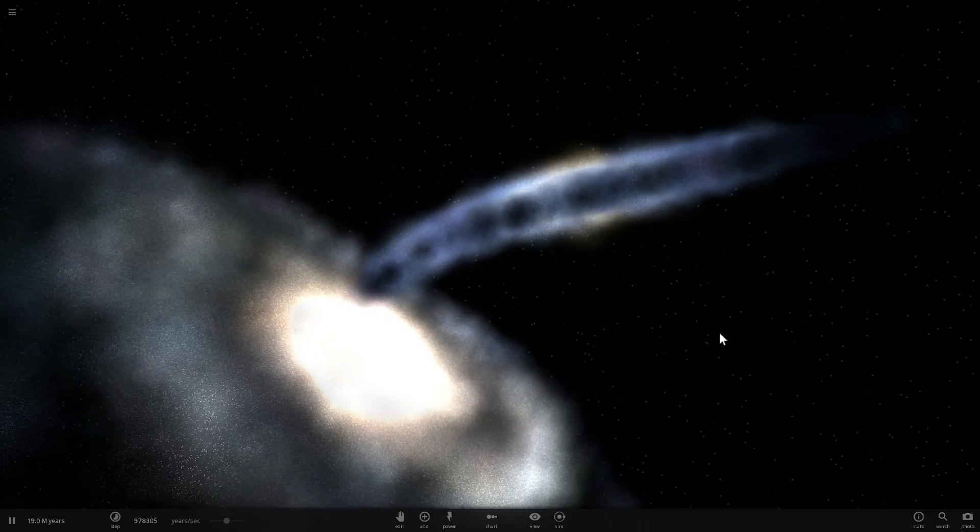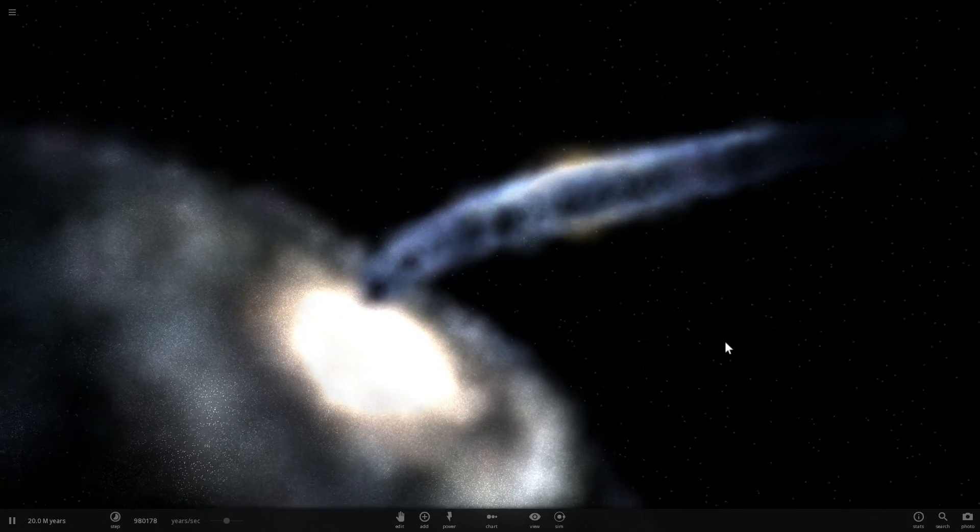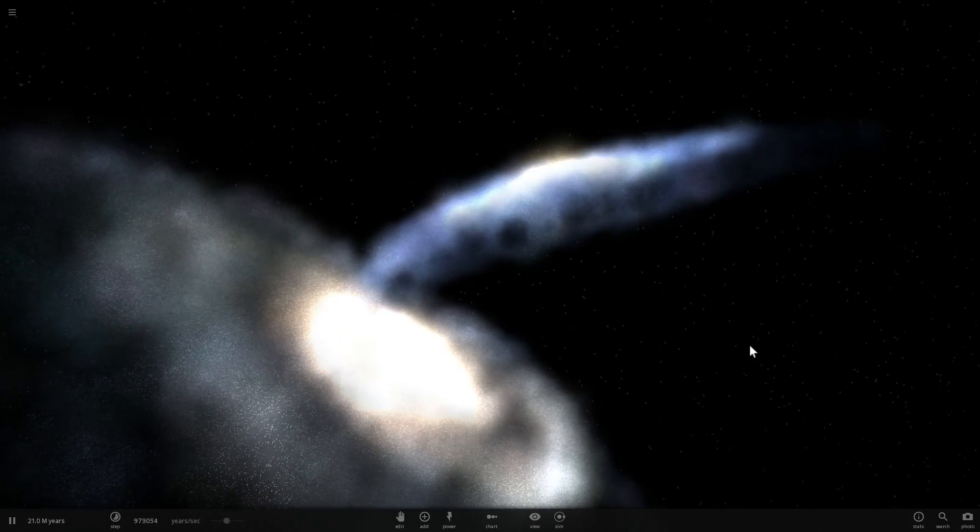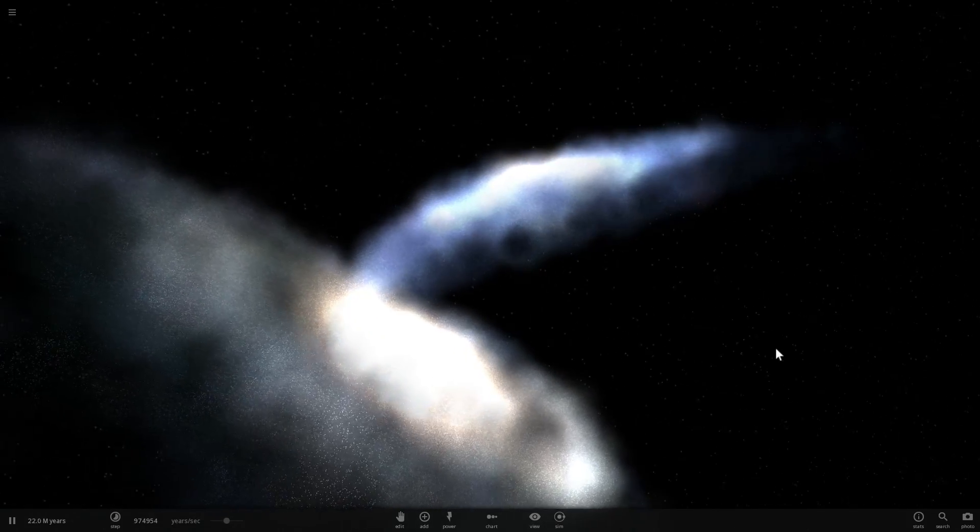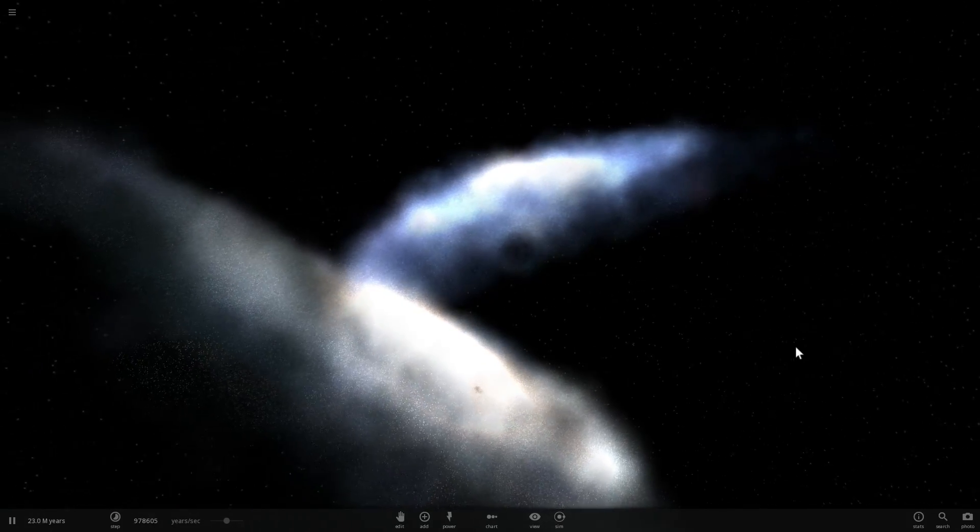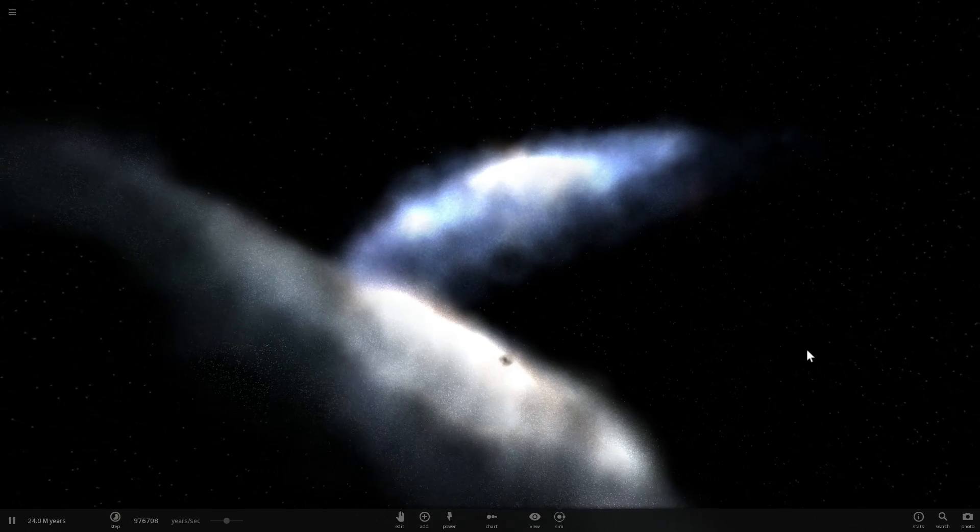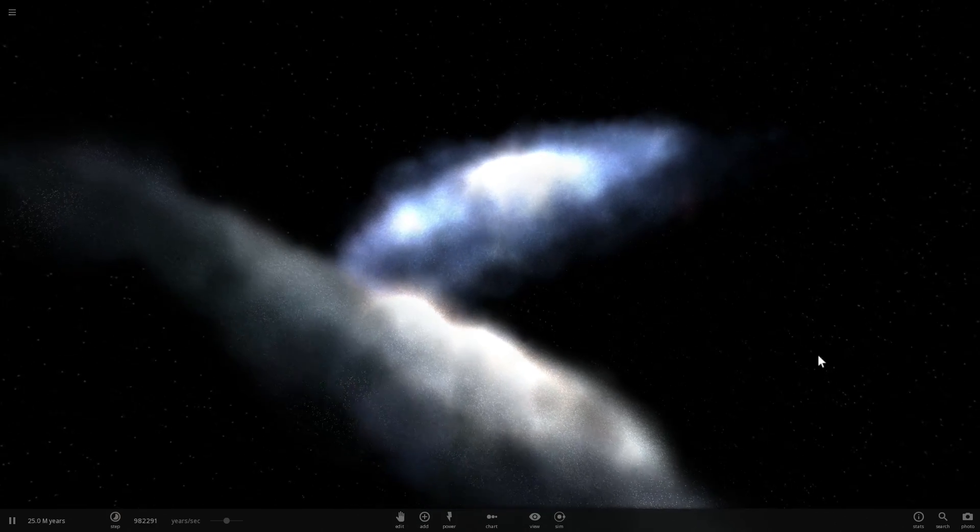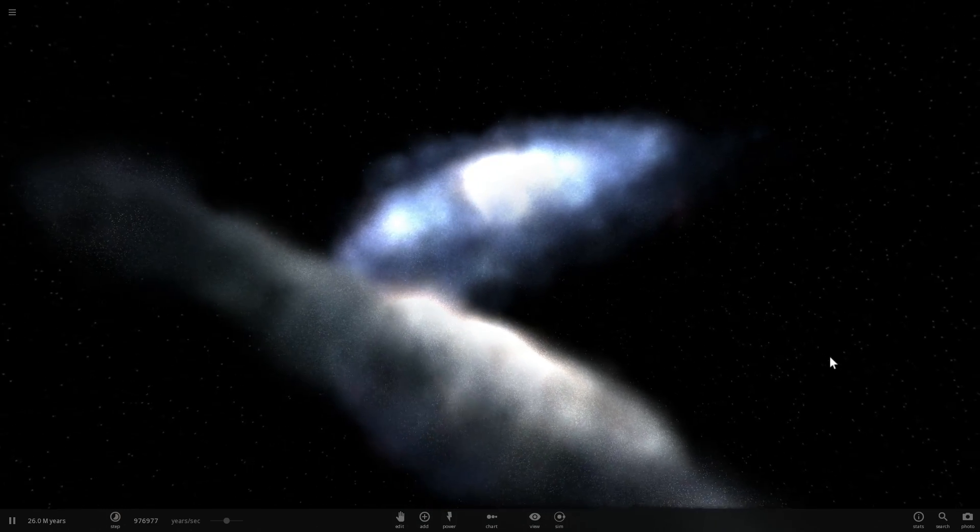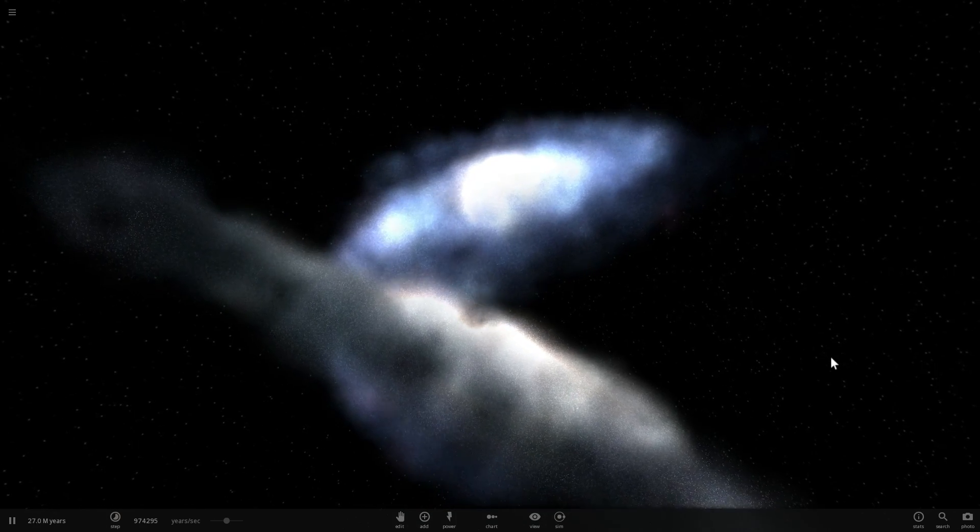In one of the previous videos where we used Universe Sandbox 2, I've talked about dark matter, and I've also talked about how dark matter keeps galaxies together, how it keeps them from flying apart.